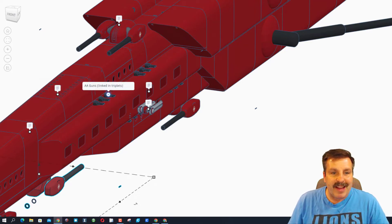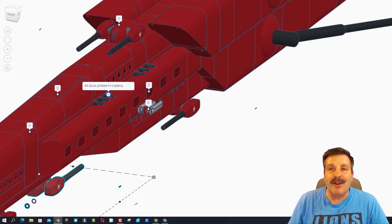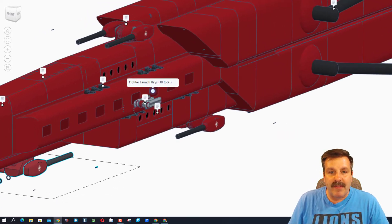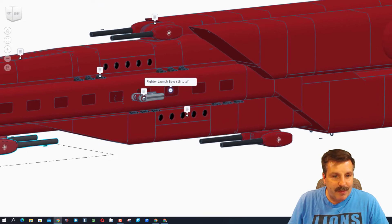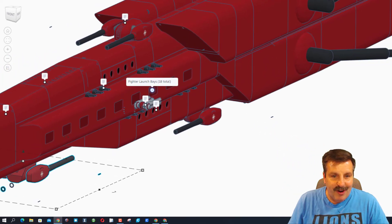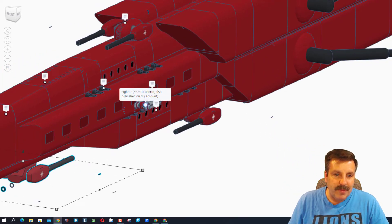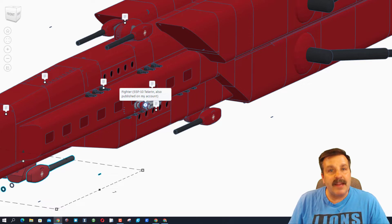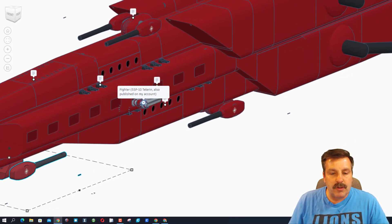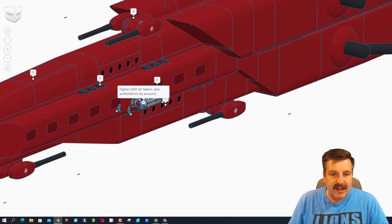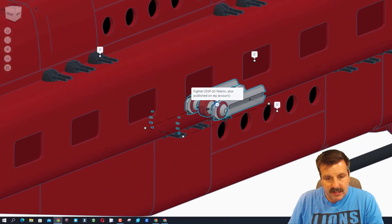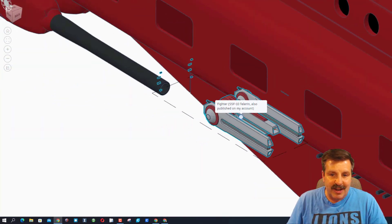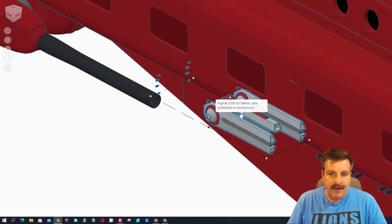These are anti-aircraft guns. They are linked in triplets. Here we have the fighter launch bays. Awesome. 18 total. This is a fighter, an SSF-10 Tellerin, also published on the account. Let's do F to zoom in and check out that fighter.